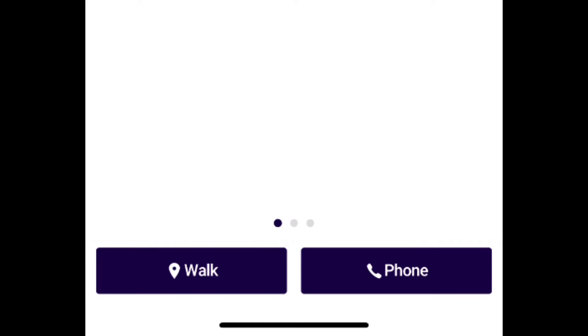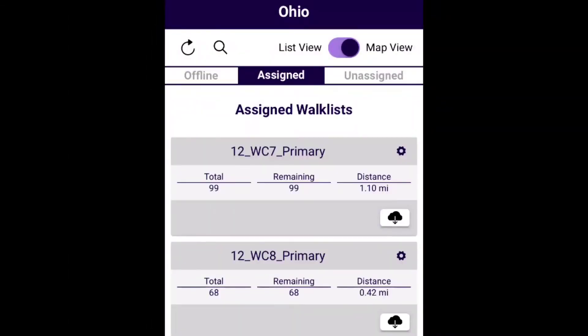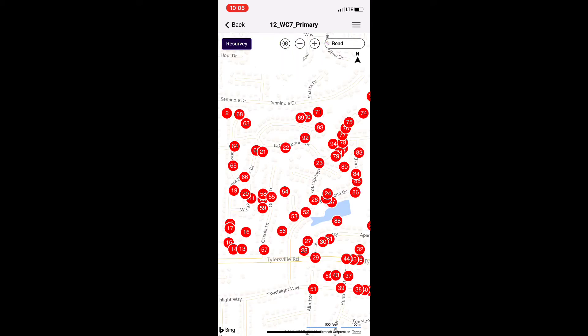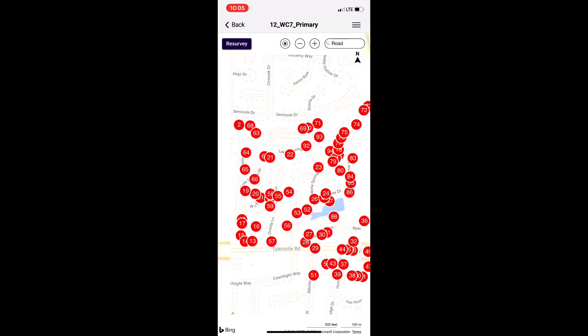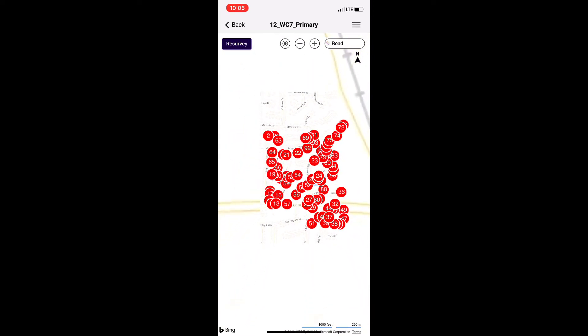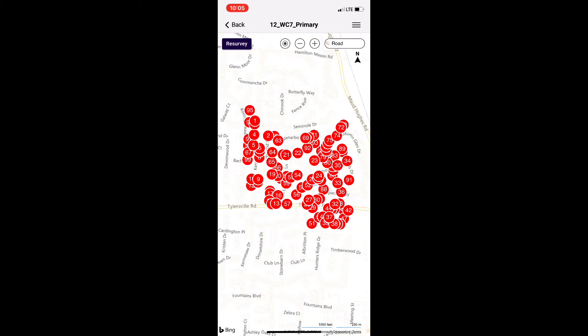To start walking, you'll click Walk in the bottom left corner, and you'll see your assigned walk list for the day. Click on yours. This is now the map of all the targeted voters you will be talking to today. You can start to see the main road that you'll be around and the total area that you'll be canvassing.